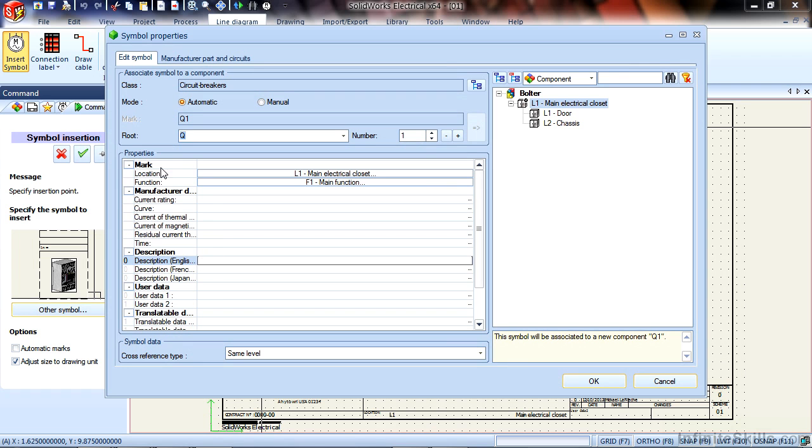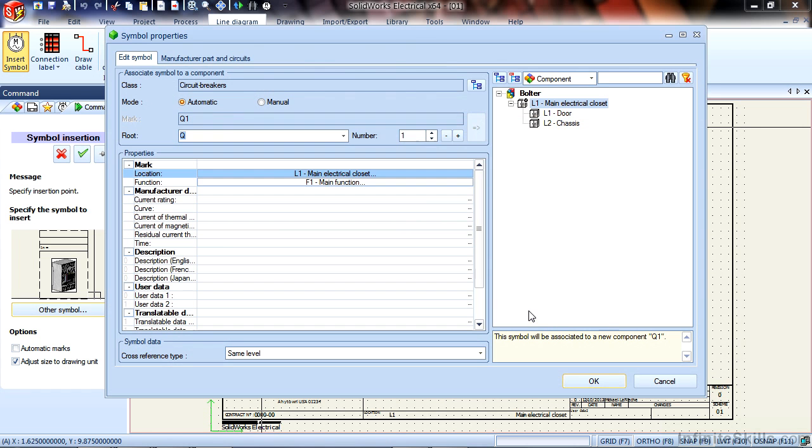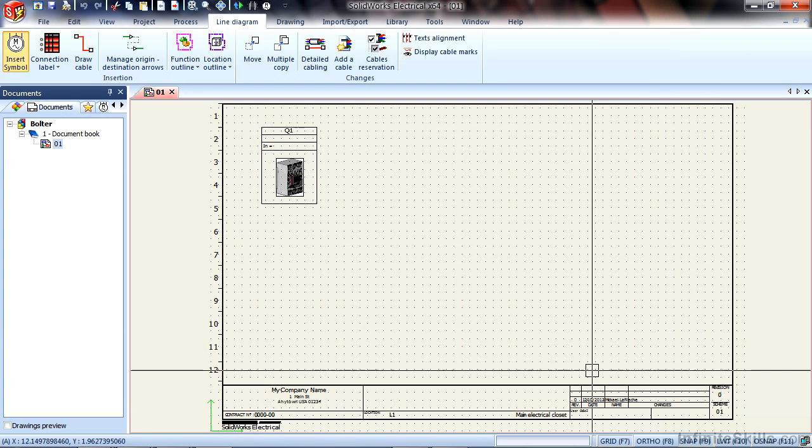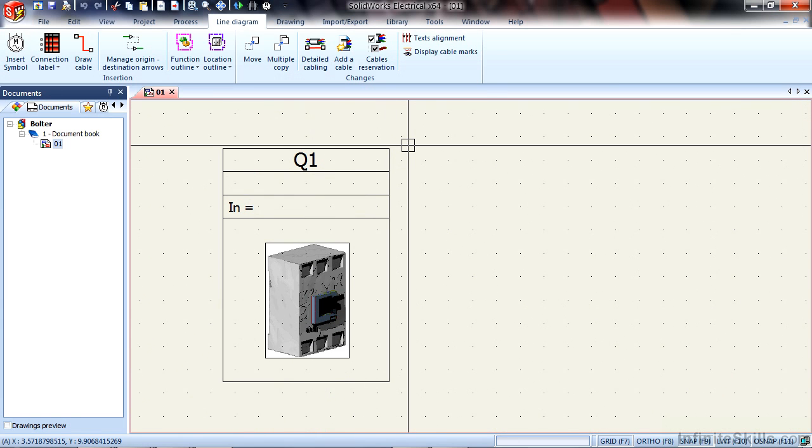Also note that there's a Location and Function menu at the top. It's automatically placing this circuit breaker in the main electrical closet. If I click this, you can see the default locations that I have in my template. We're going to discuss this in a future lesson, but just take note that it's automatically putting it in the main electrical closet. If I say OK, it then places the Q1 circuit breaker on our page.